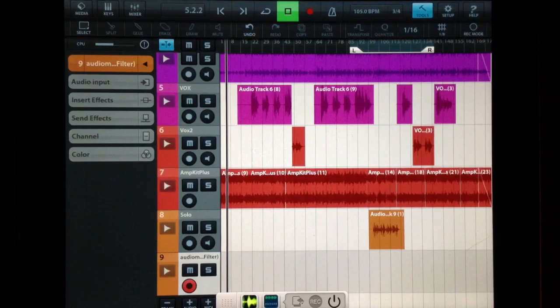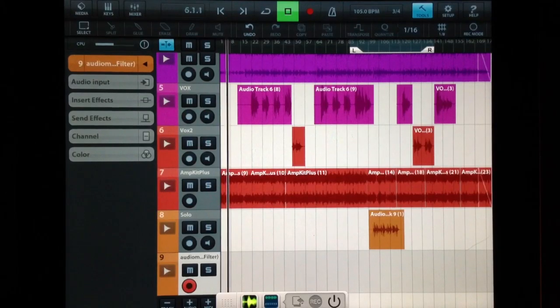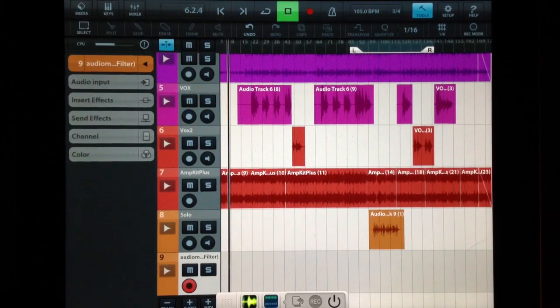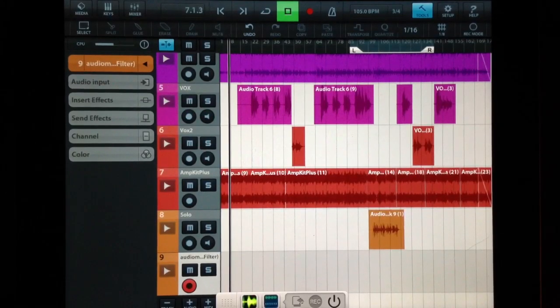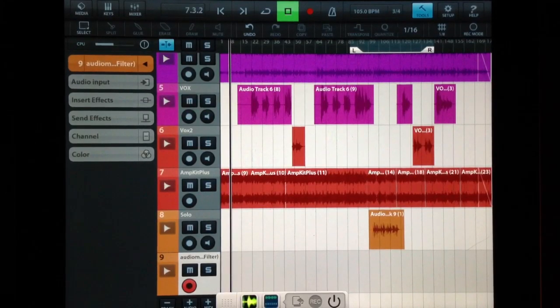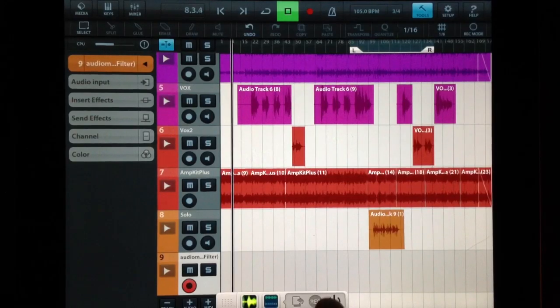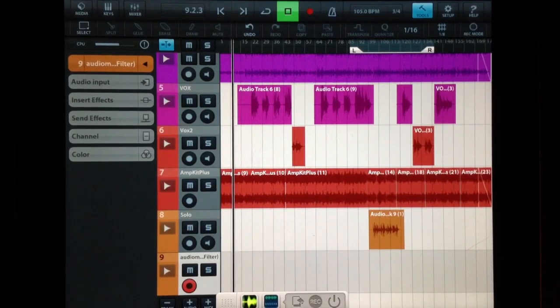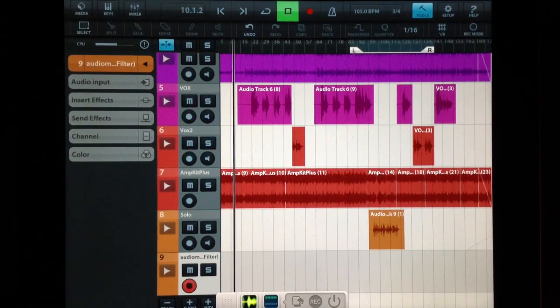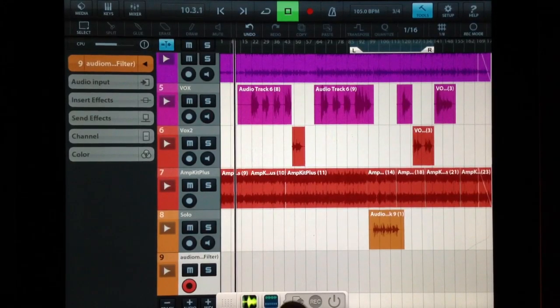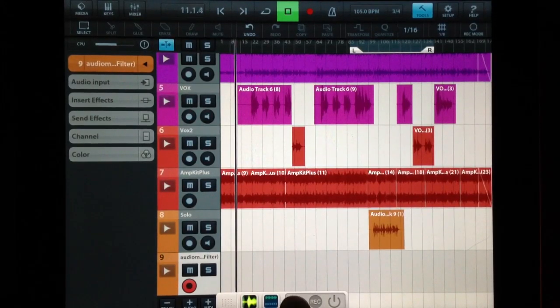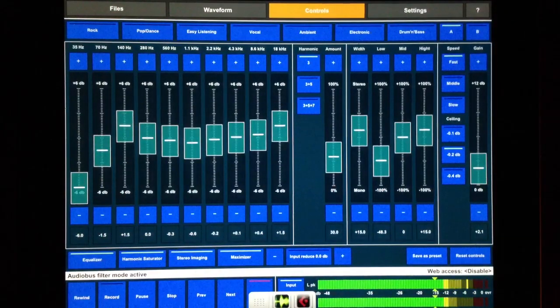So the sound's not too bad right now. It's mixed okay. But we could do better. So let's turn this on. And we'll go over to our Audio Mastering App and start tinkering.